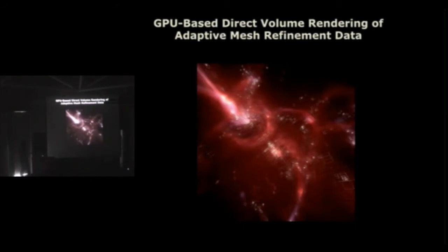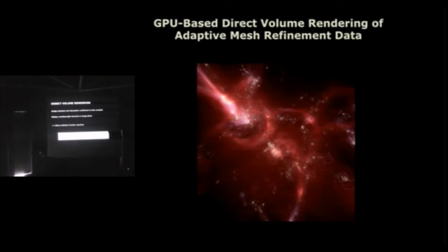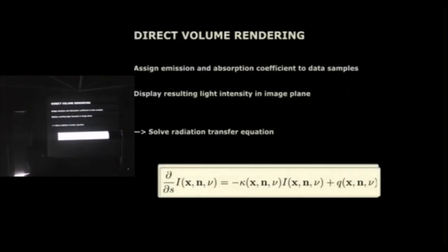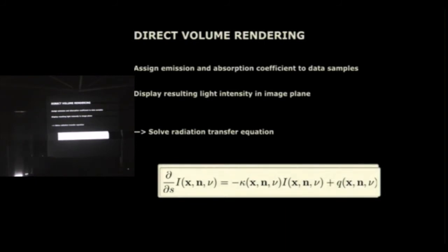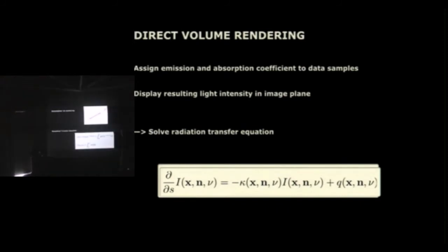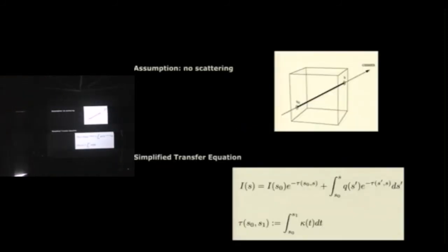In the remaining time I have, I'd like to talk a little about GPU-based direct volume rendering approaches for AMR data, for adaptive mesh refinement data. So what's direct volume rendering? Direct volume rendering is a visualization scheme where you map your input data to absorption emission coefficients and then compute the final light intensity that enters the image plane. So you basically have to solve the radiation transfer equation for your data domain. And in order to speed up the computation, you usually ignore scattering in this approach. You just sum up the intensities along straight lines of sight for each pixel.